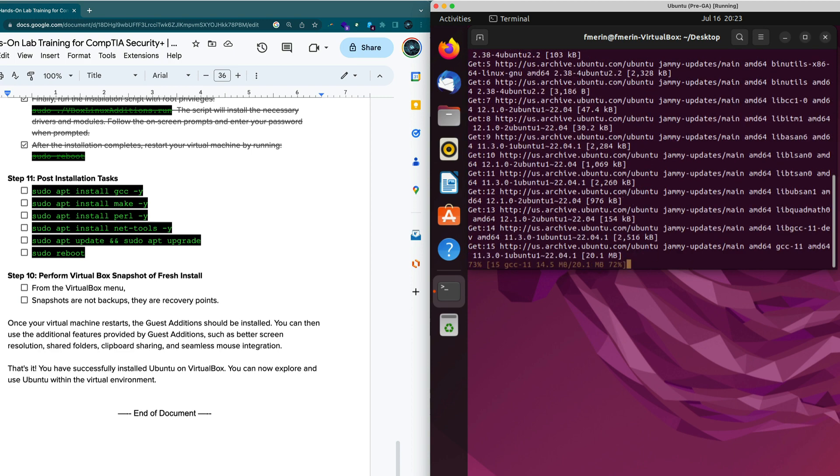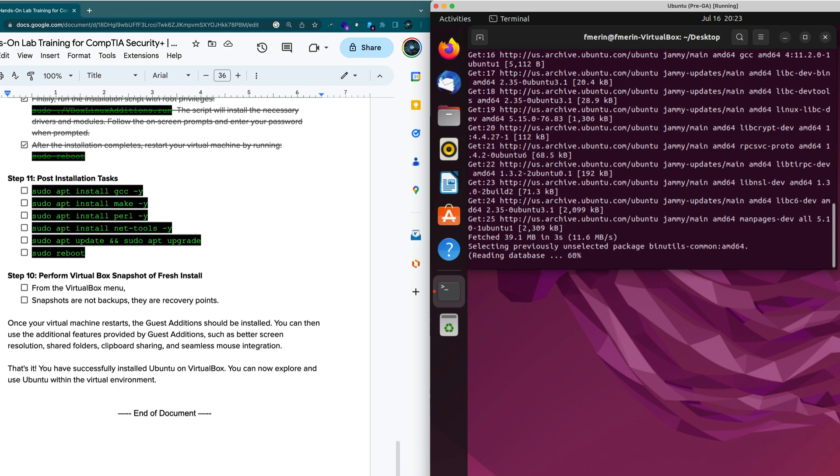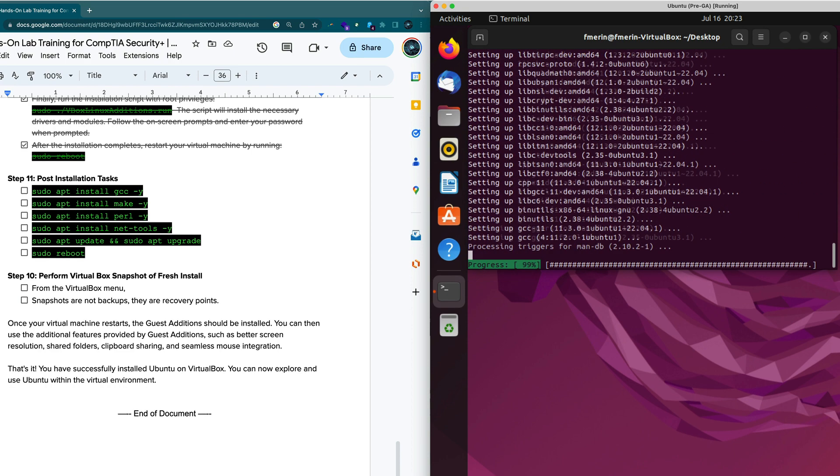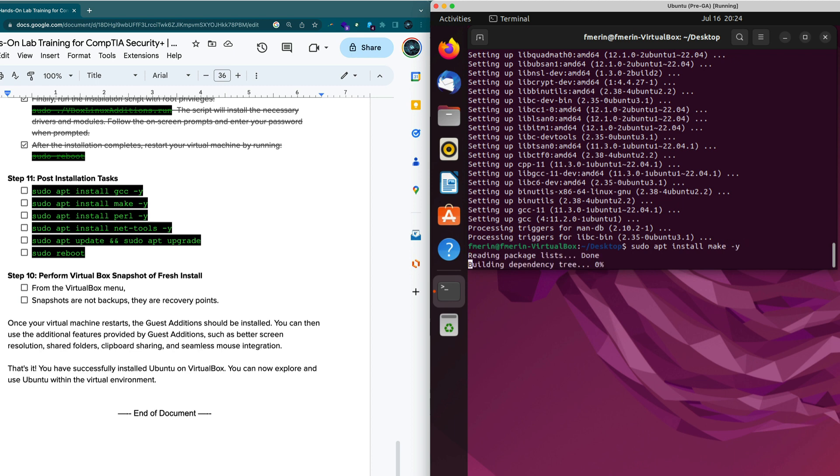And we just watch it install the package. That was quick. It took about 30 seconds. So we have more packages to install. The make package is another one that we need to install. So I'm just going to do the make package.